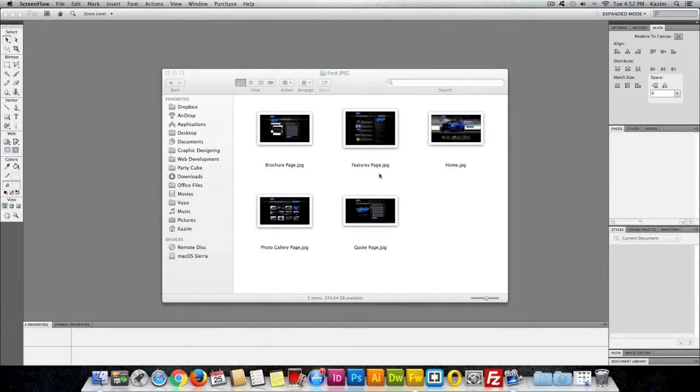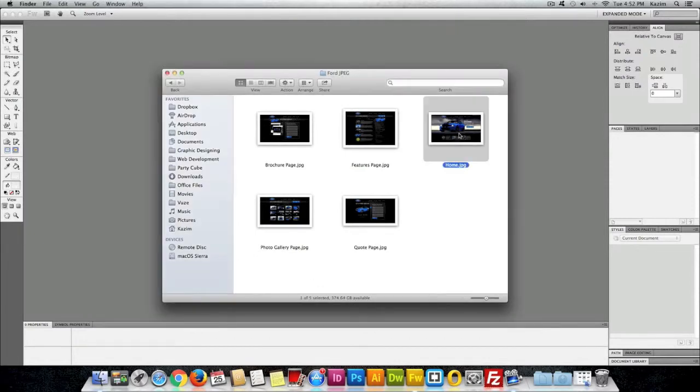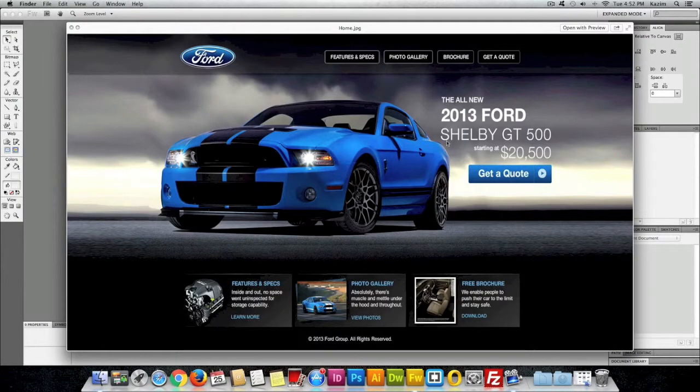In this course I'll be teaching you how to design this Ford website, the microsite.